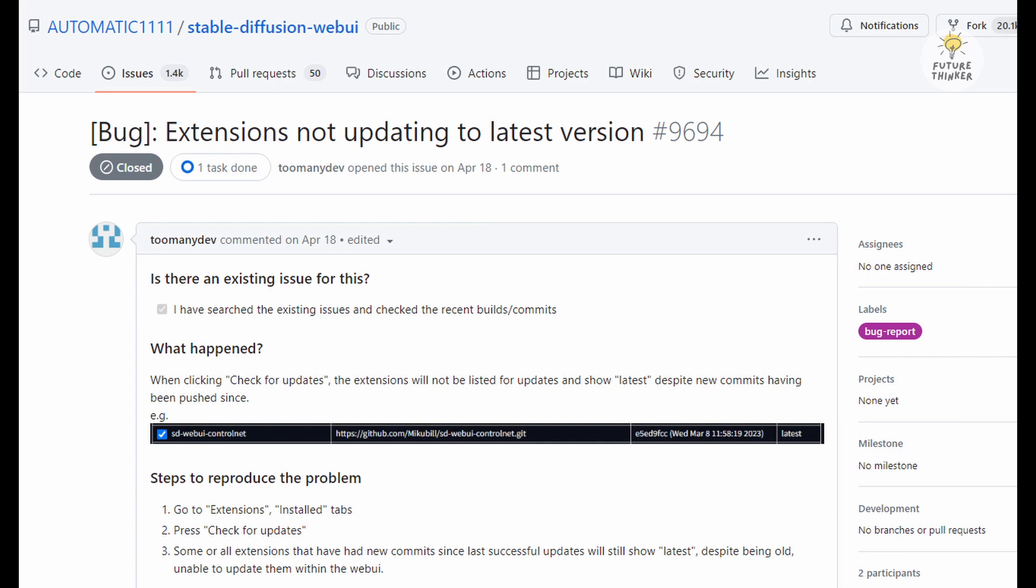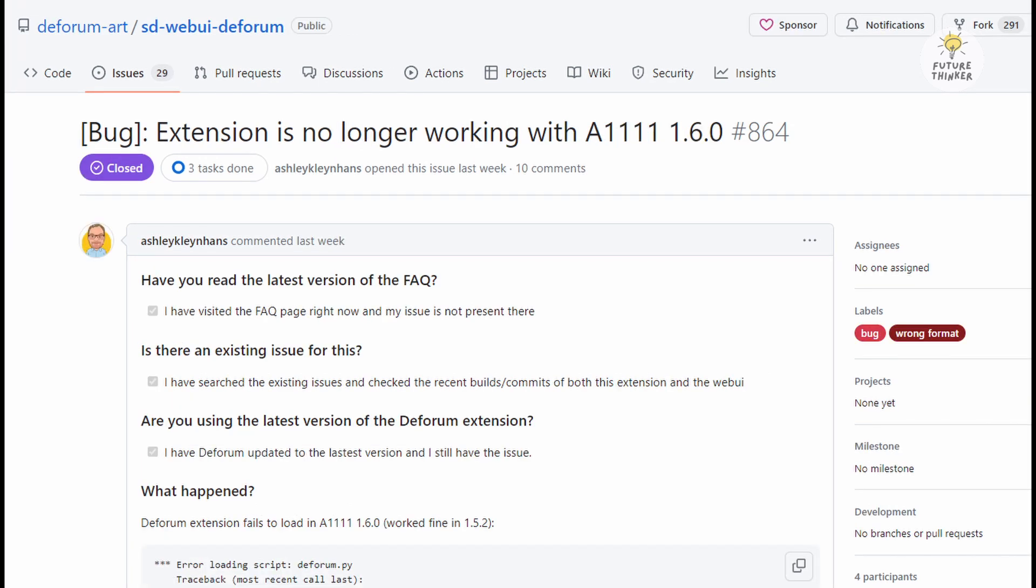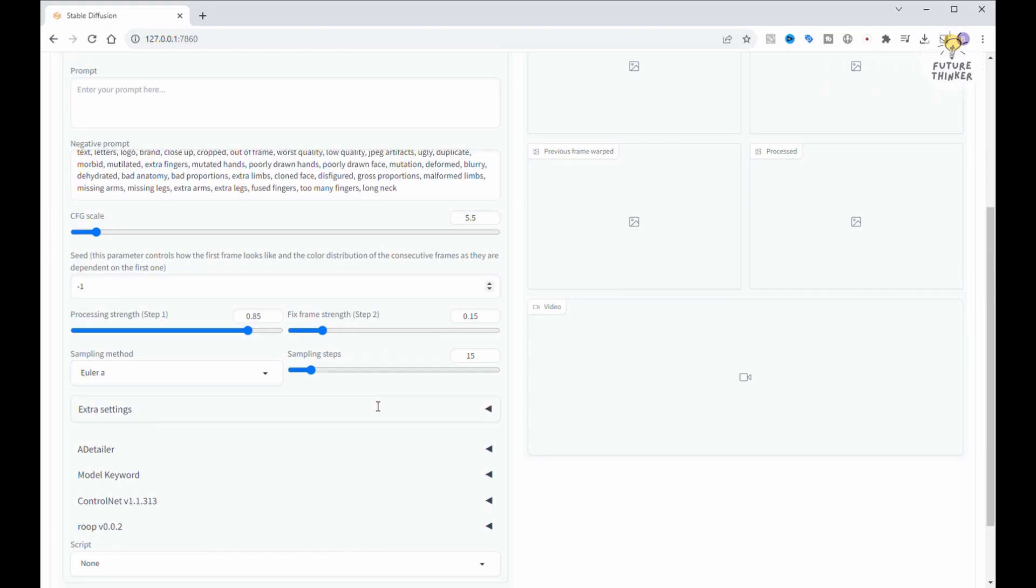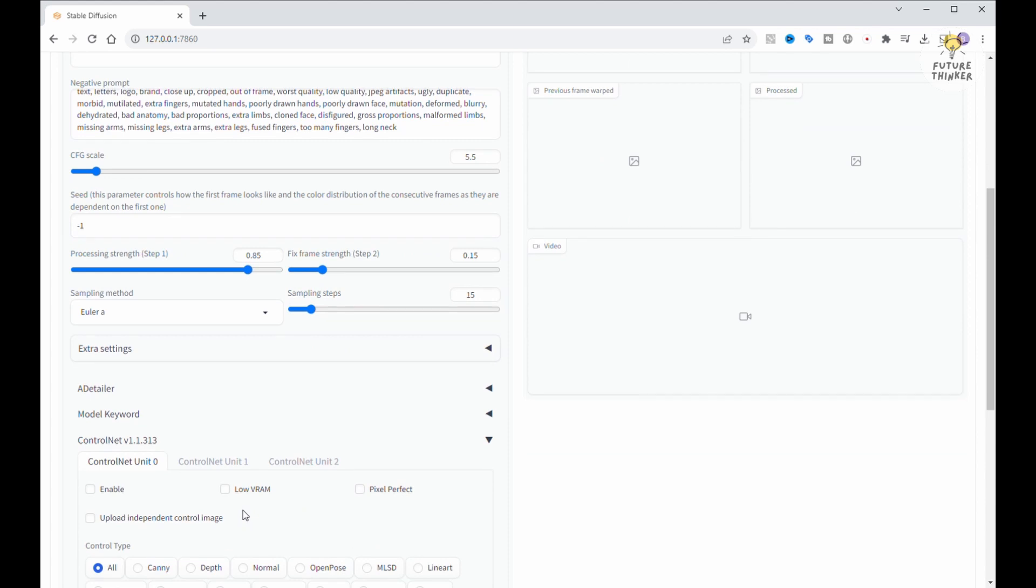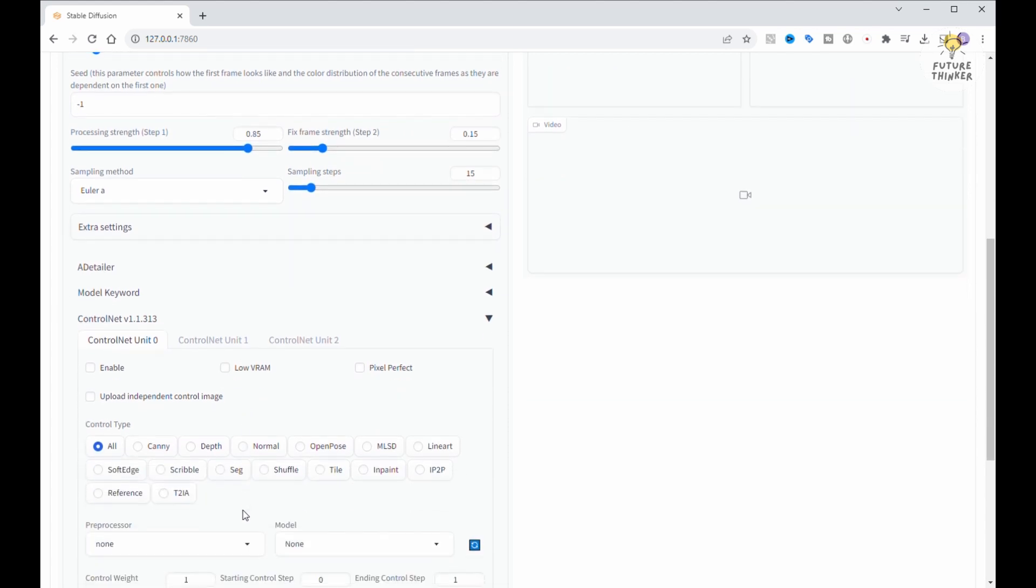Well, the main culprit is upgrading to the shiny new Automatic 1111 1.6. As you probably know, the latest Automatic 1111 version isn't entirely buddy-buddy with all the other extensions just yet.